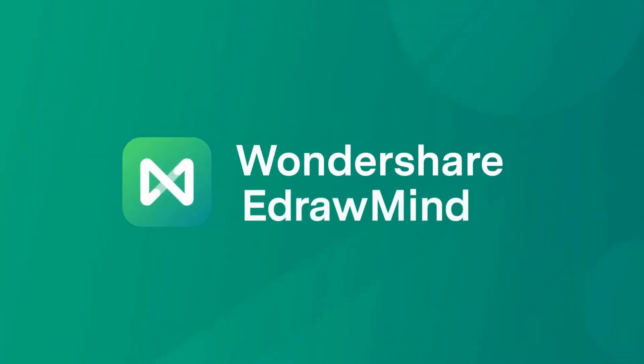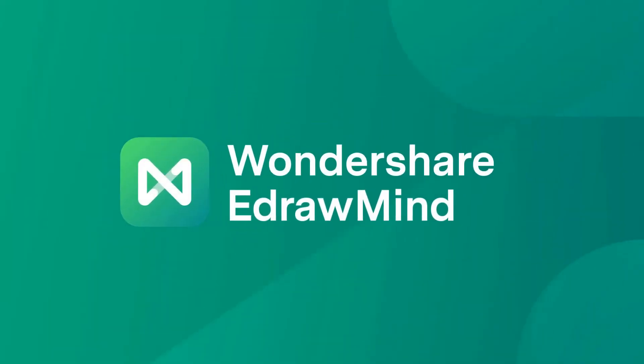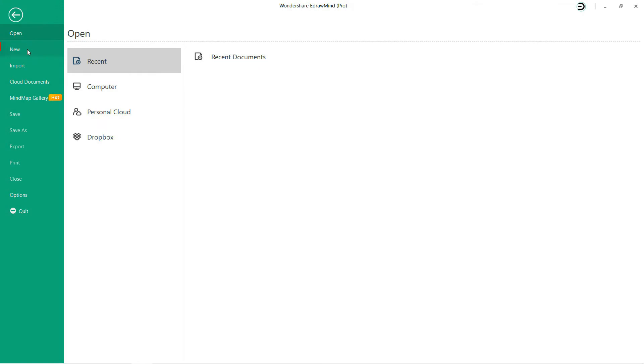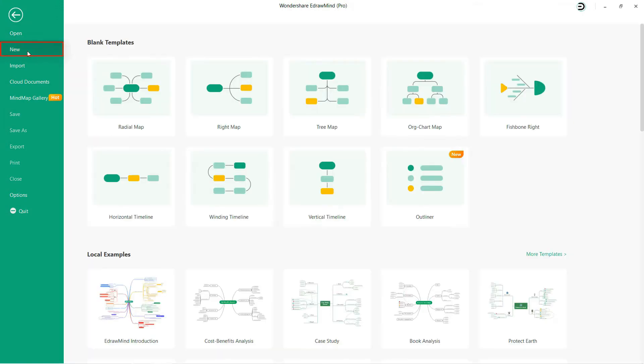Hello all, welcome to eDrawMind. Let's begin with understanding a new feature of eDrawMind called Outliner.